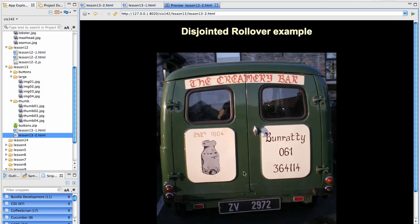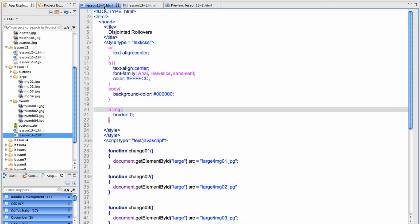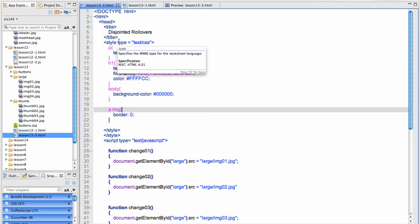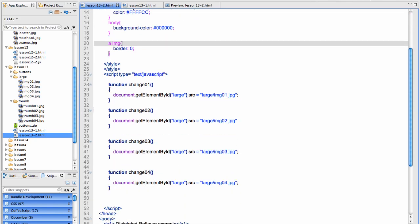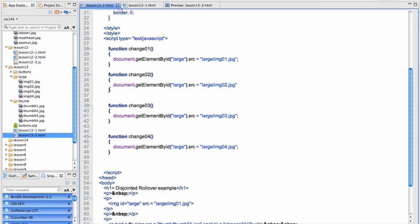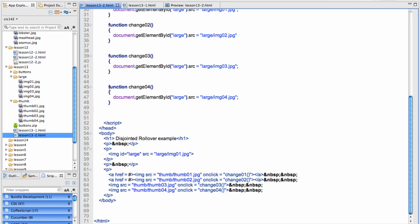A couple things about this, let's take a quick look at the code and I'm going to point out some interesting features. I've of course done some basic styling for fonts and colors. I have my script and I have my HTML.